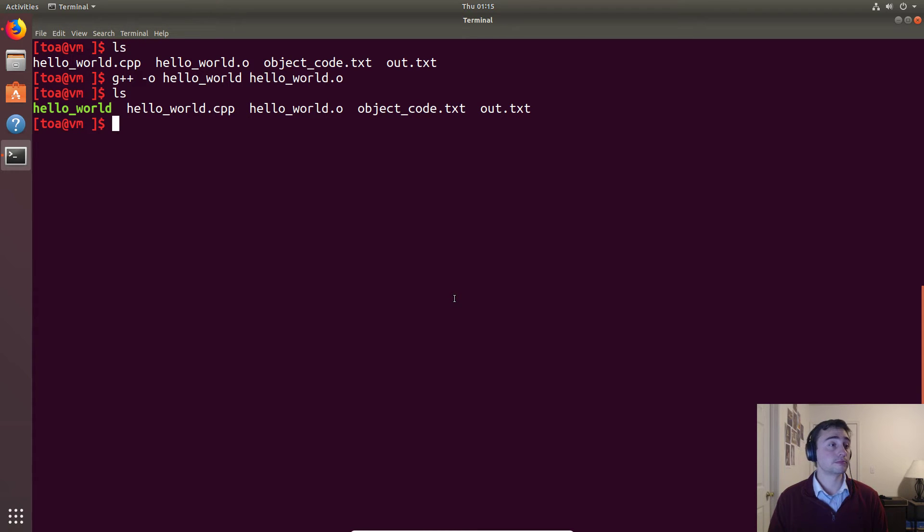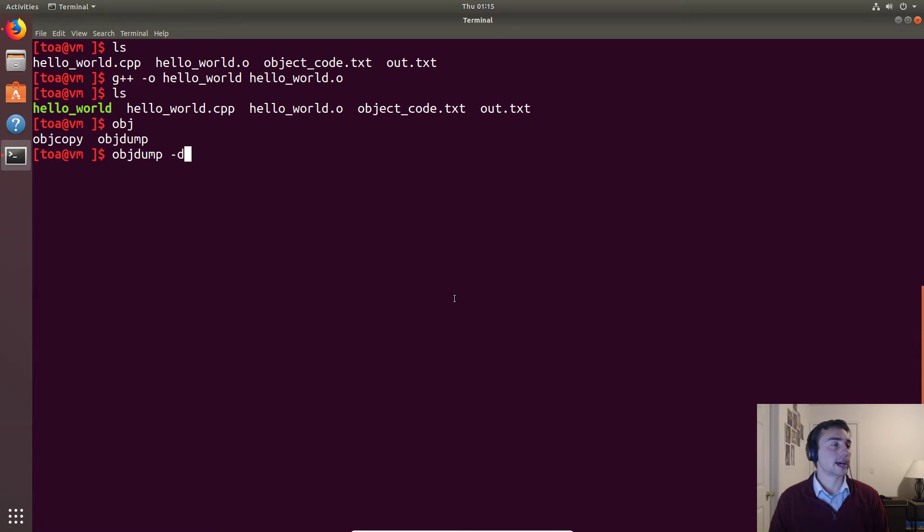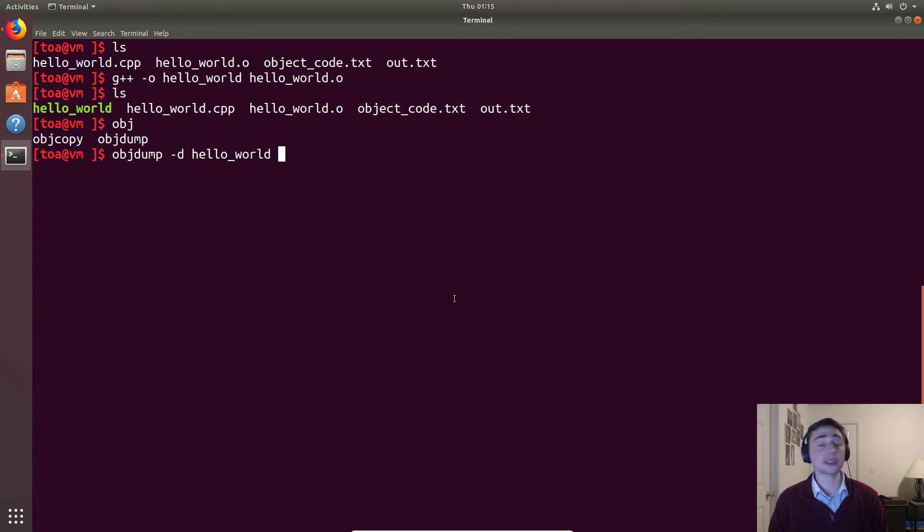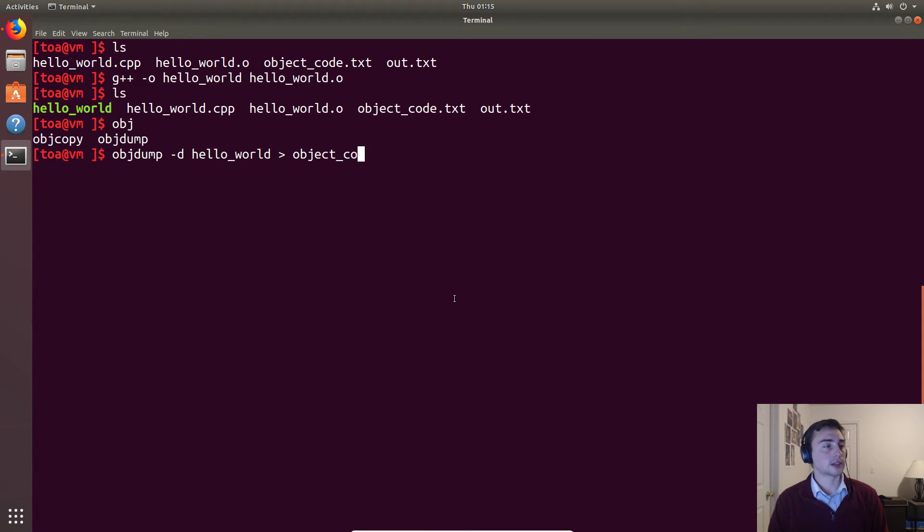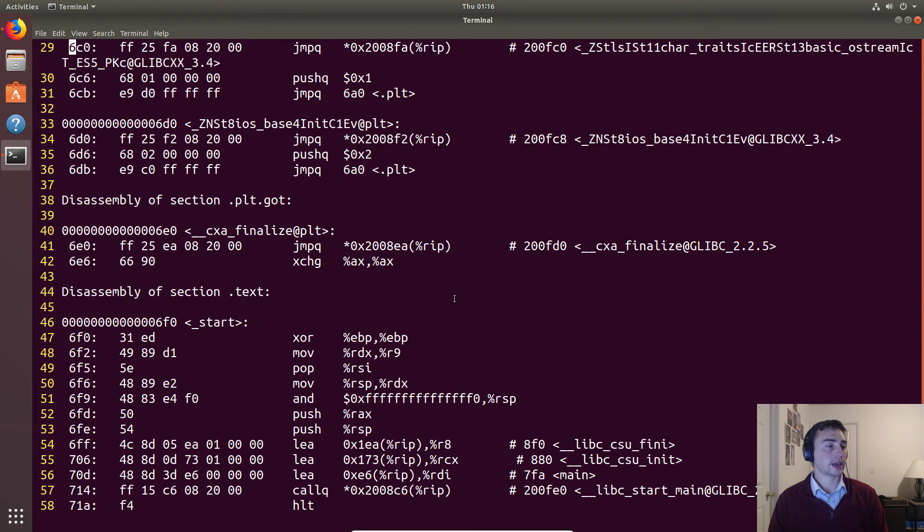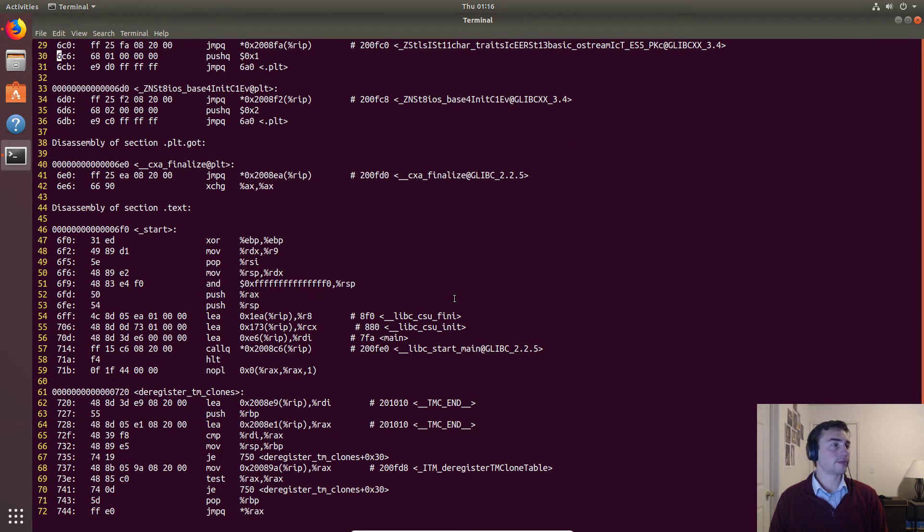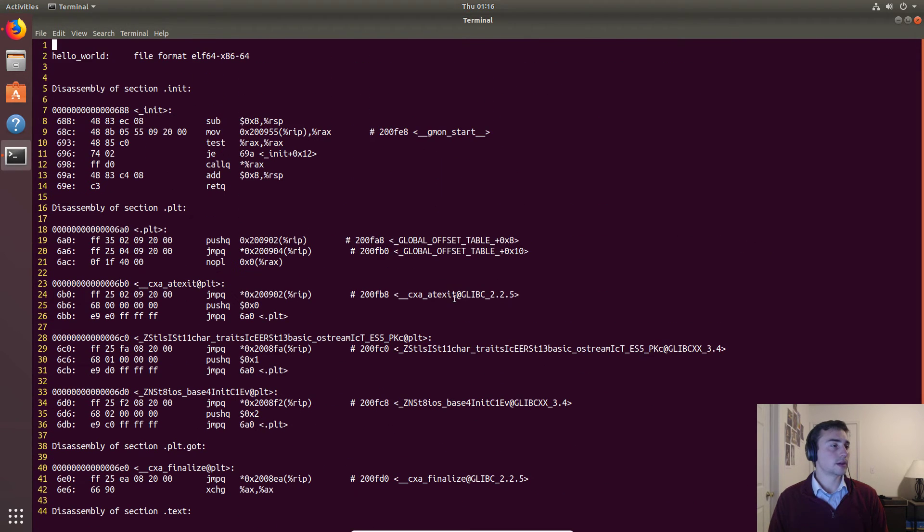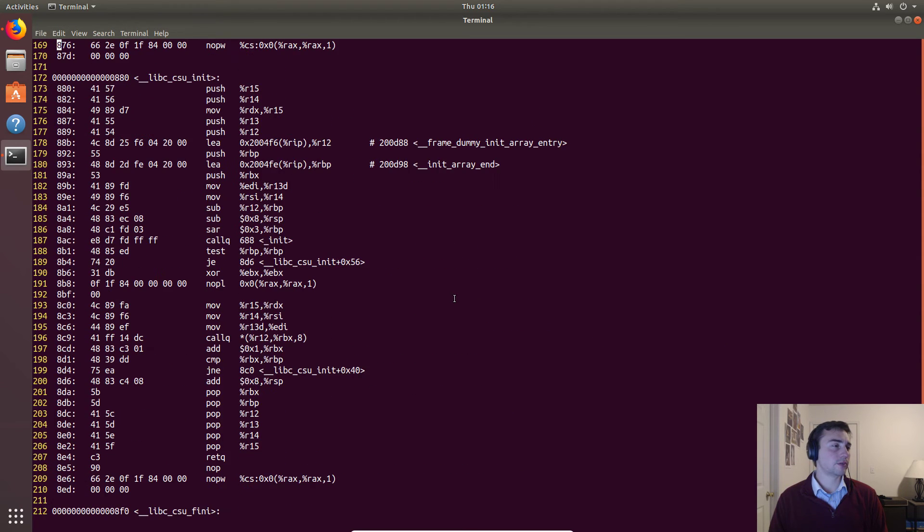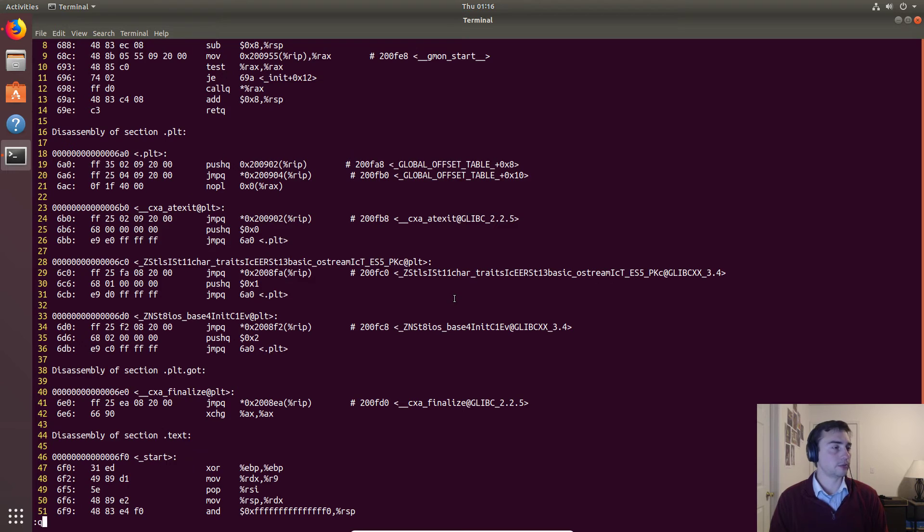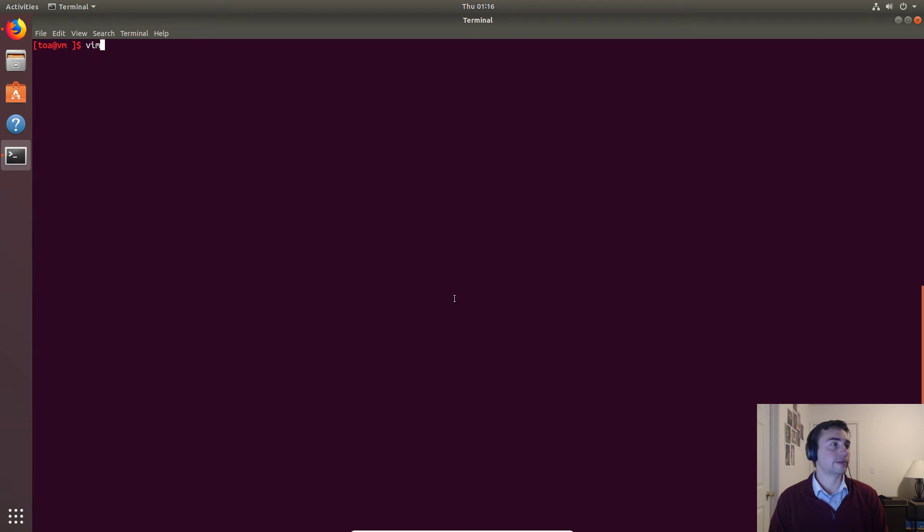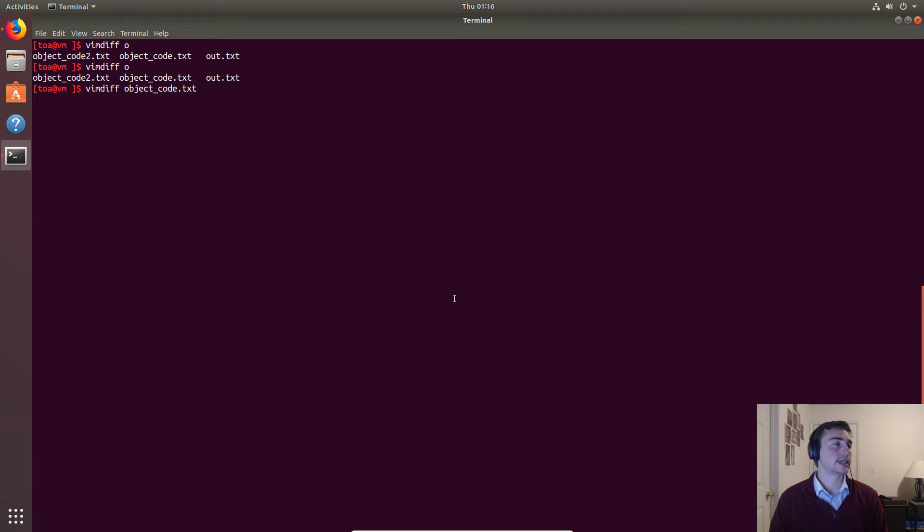As I said, the linker will change some stuff about our object code. Let's look at what that looks like. We can still run object dump on this and get the assembly. We'll do -d on hello_world this time, the actual executable not the object code, and we'll dump it to another file - object_code2.txt. Now we can go ahead and look at it. It's a little hard to compare, but we can see that right away it's a lot longer and looks pretty different from the other file. We can specifically compare differences using a utility called vimdiff. I'll take object_code.txt and compare it with object_code2.txt.